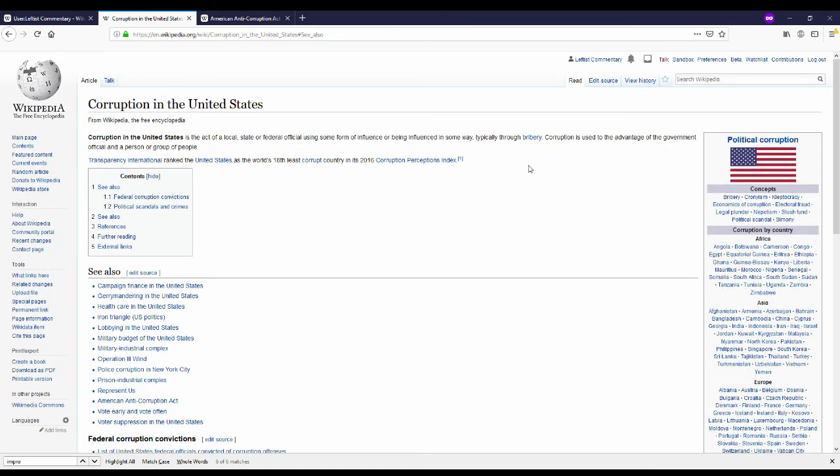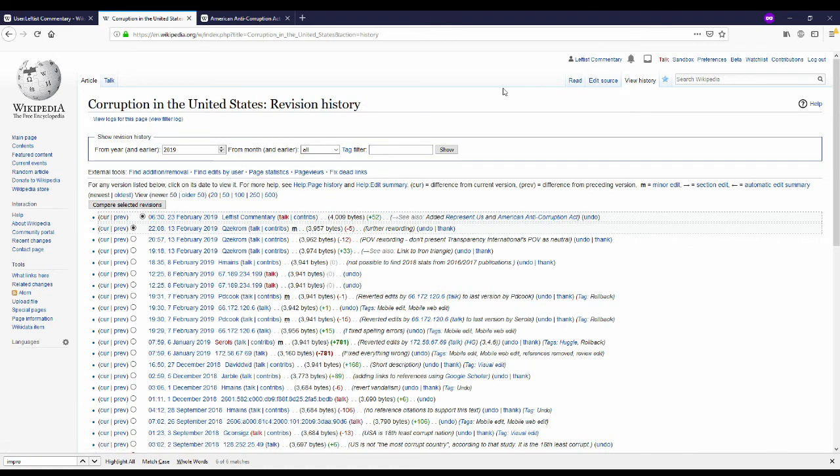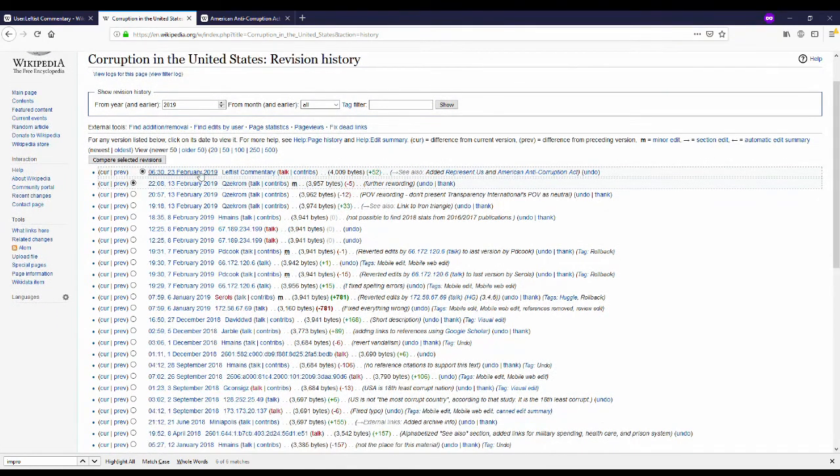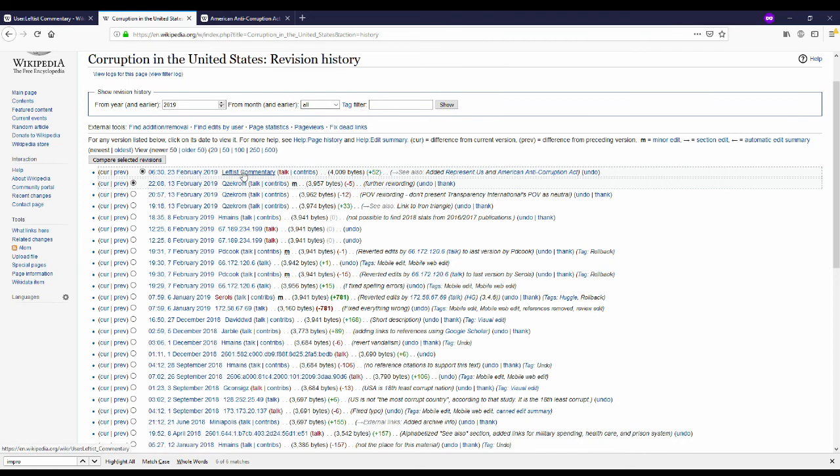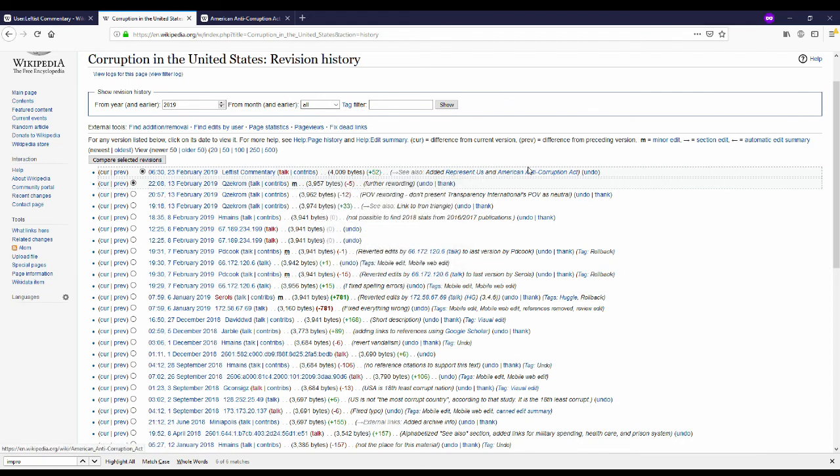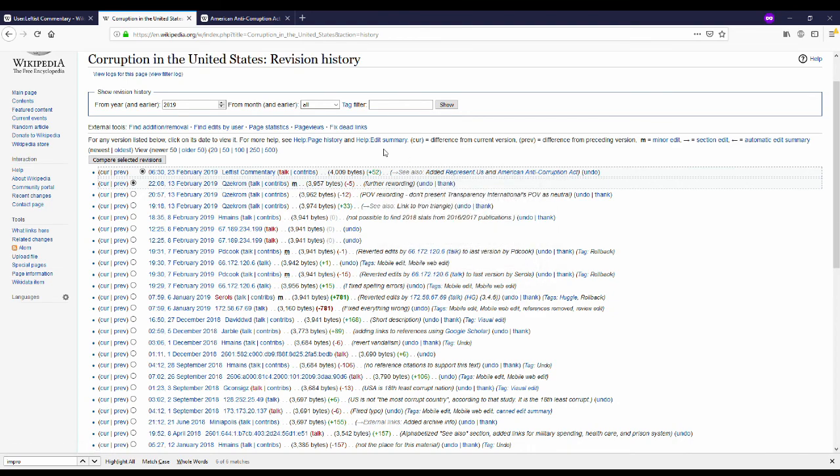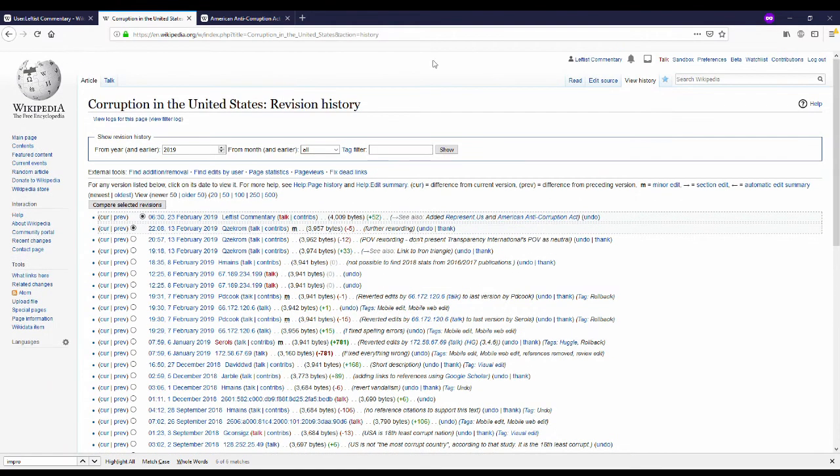I can also access the history of the wikipedia page by clicking view history. There I can see all the past edits. So there's me, leftist commentary, the time, and the edit summary. You can also see the previous versions with those edits.